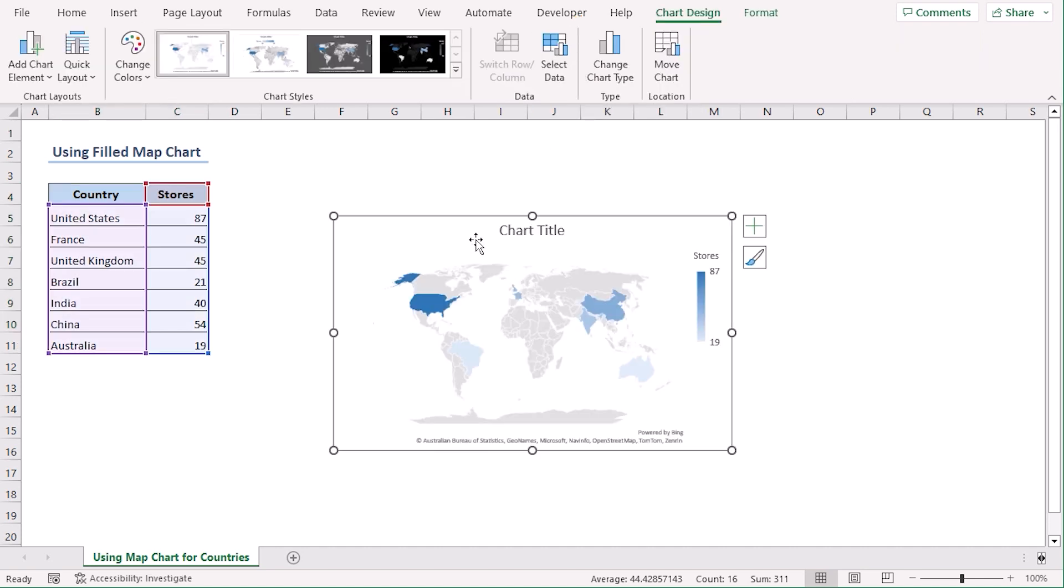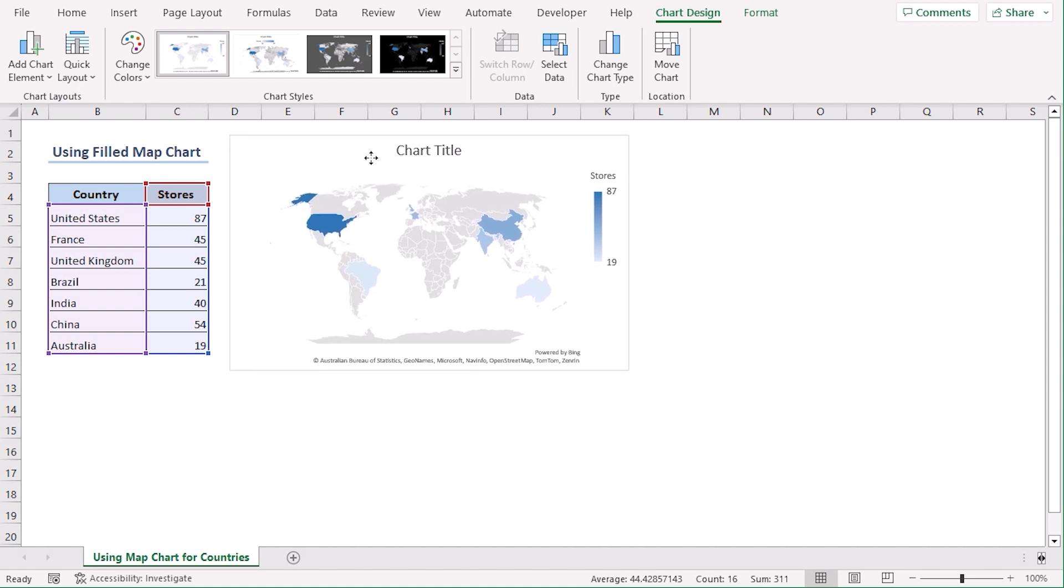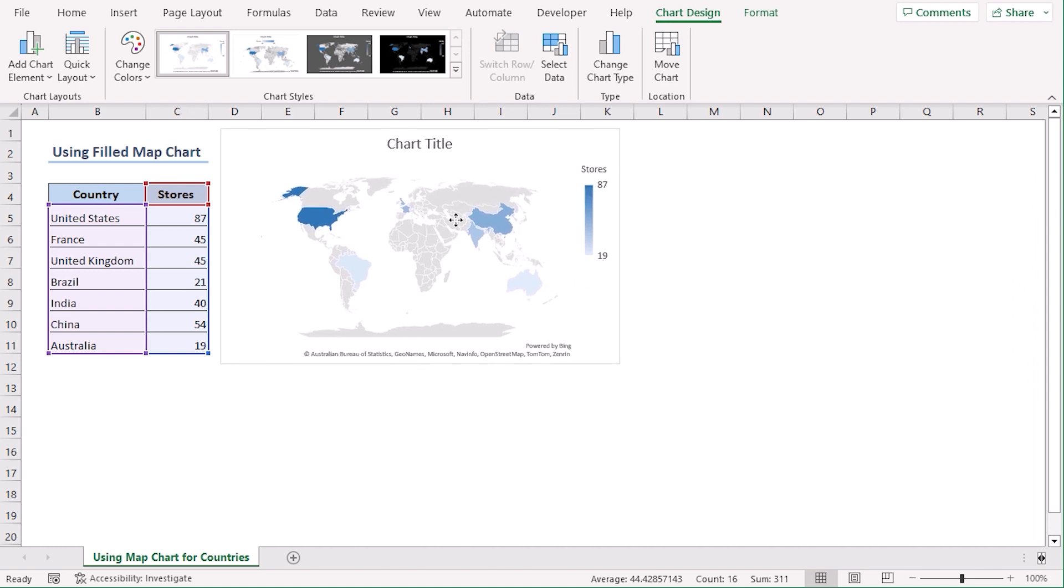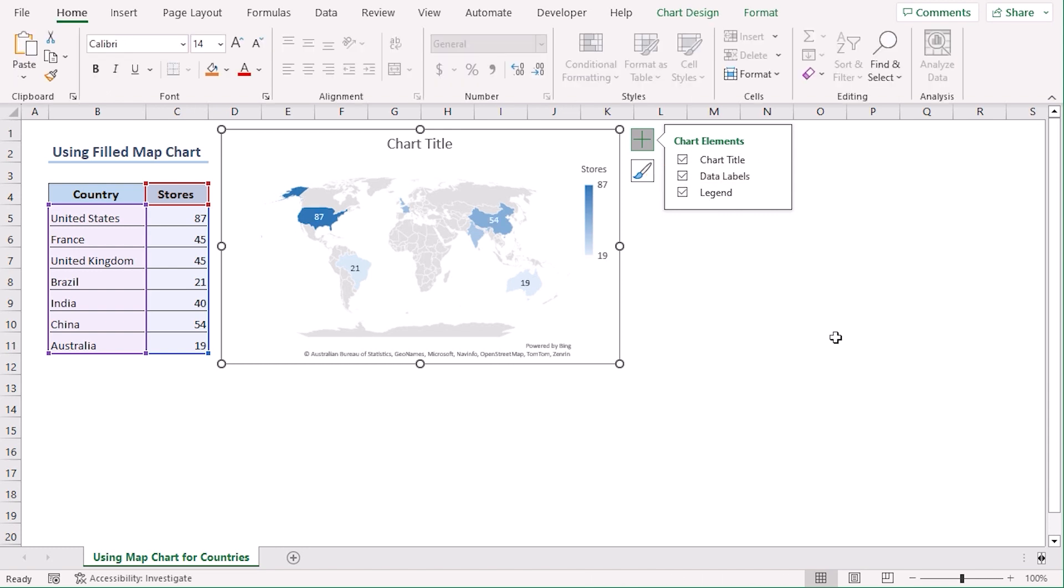Now let's move the map beside our dataset. Now let's click on the plus sign here. From the Chart Elements menu, select Data Labels. Now we can see the number of stores on the map.